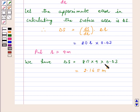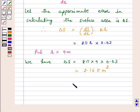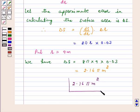Hence, the approximate error in calculating the surface area is 2.16 pi meter square, and this is our answer. I hope the question is clear to you. Bye and take care.